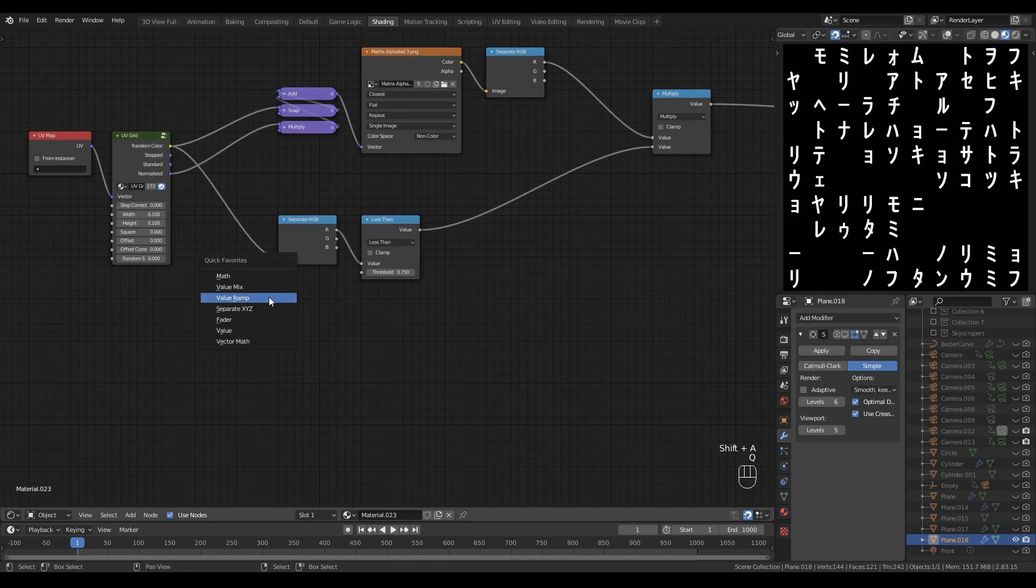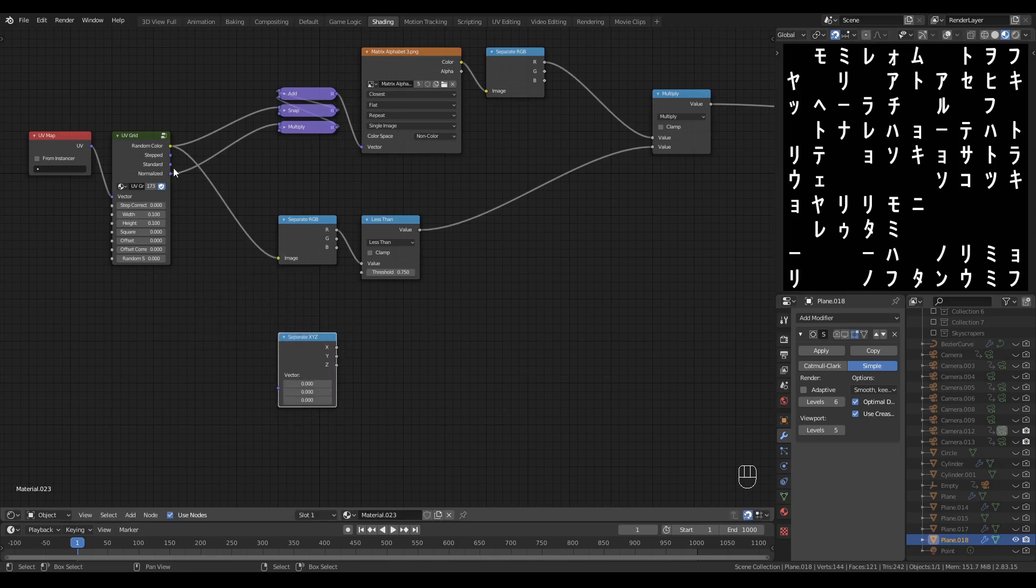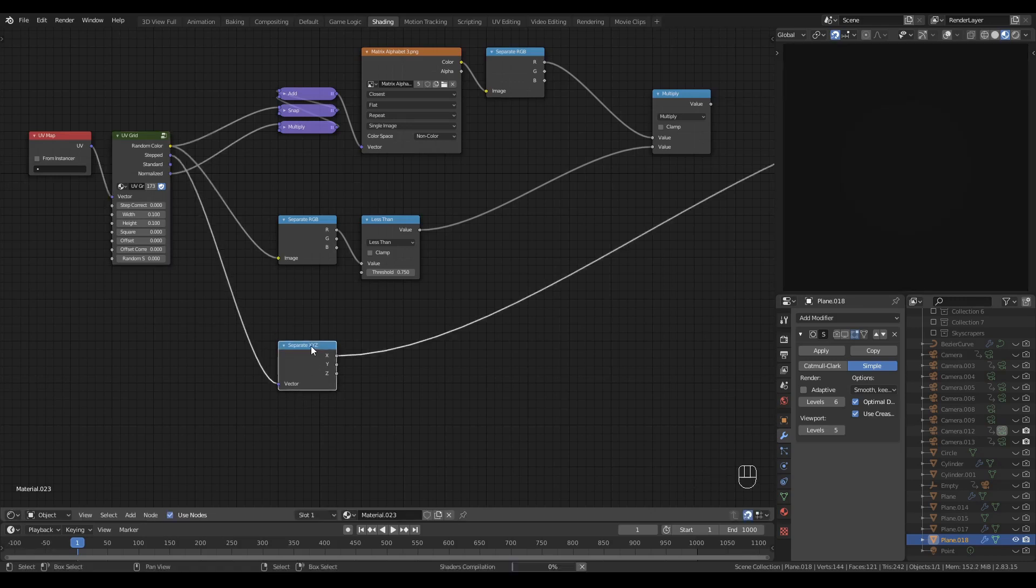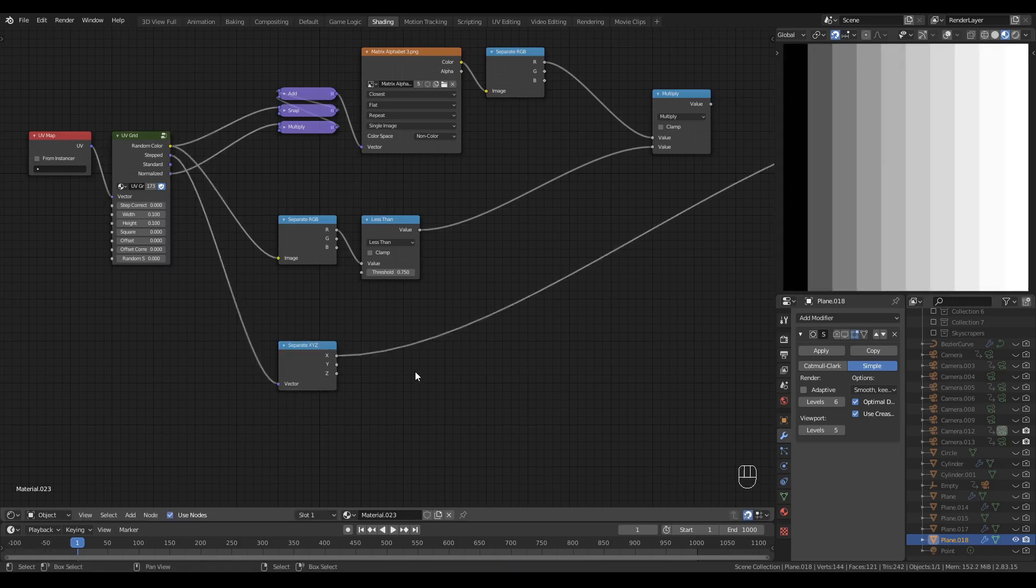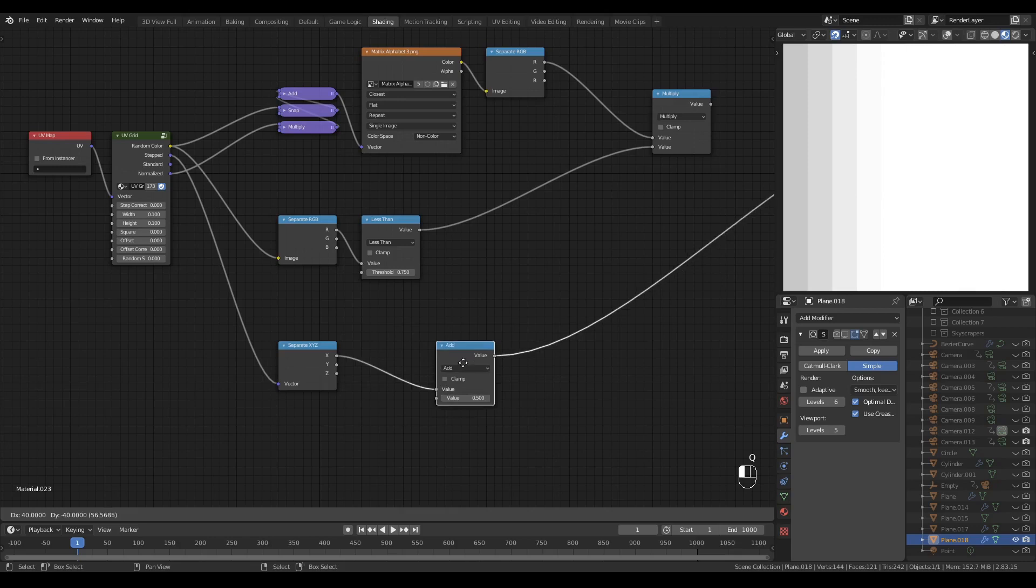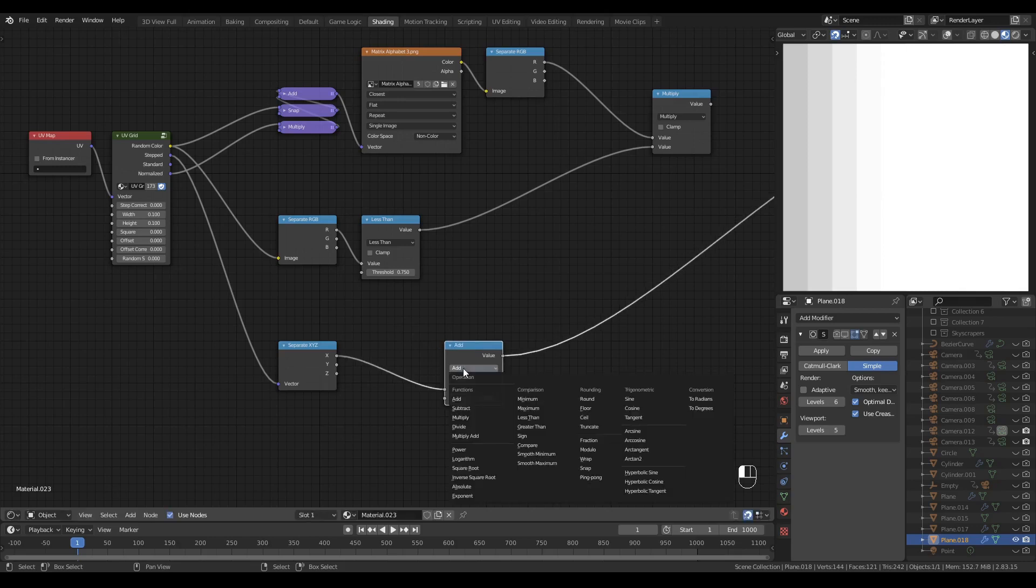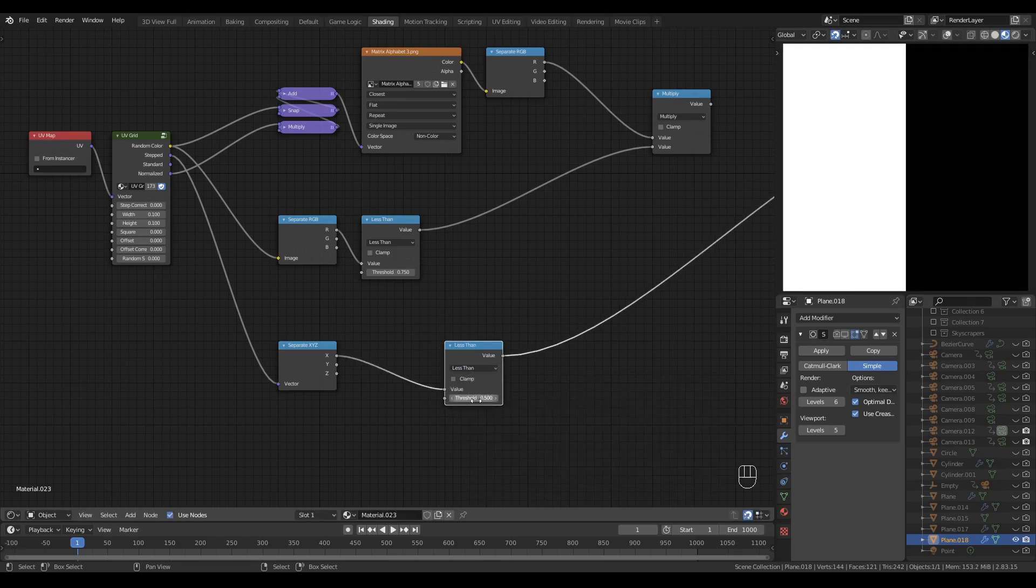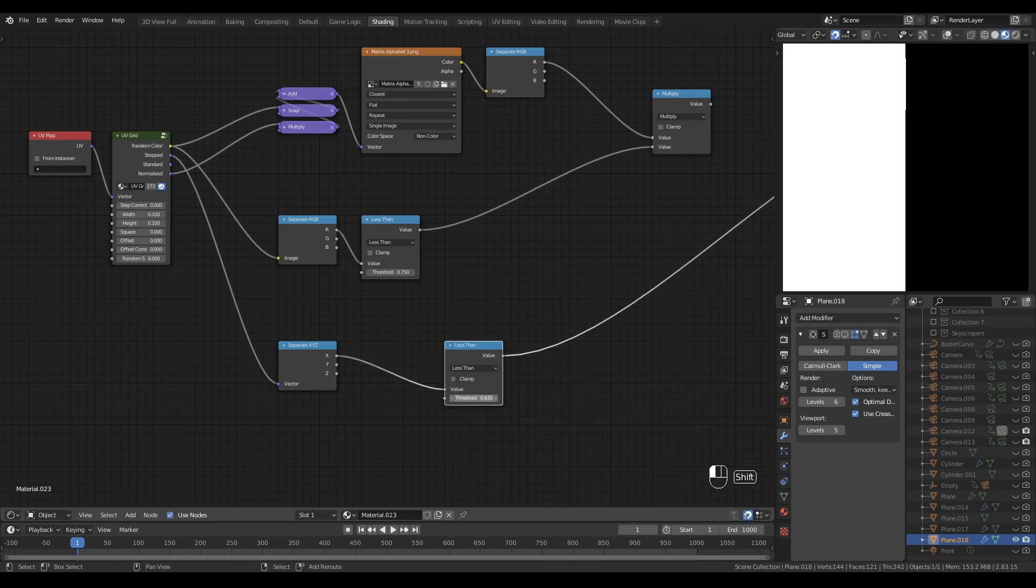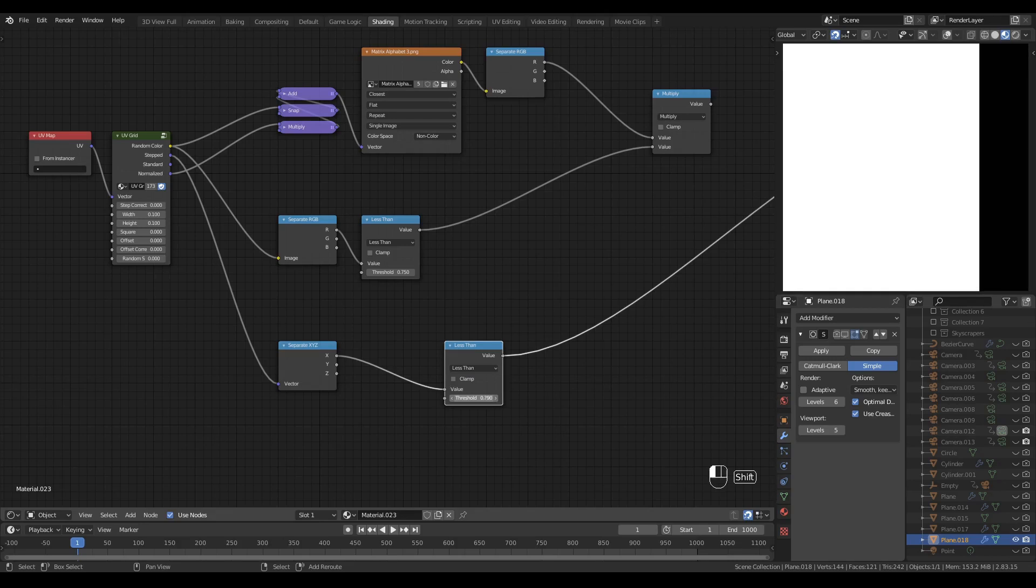We can change the length of each line of text to make it look like some writing. We'll do that with a separate X, Y, Z, which will separate the stepped output. And let's have a look at the X channel. I'm going to drop in another math node and set it to less than.